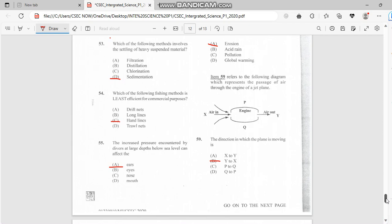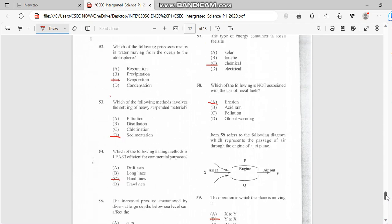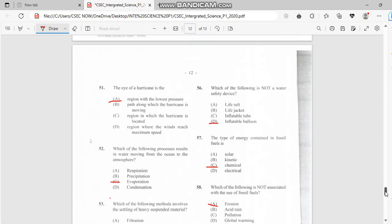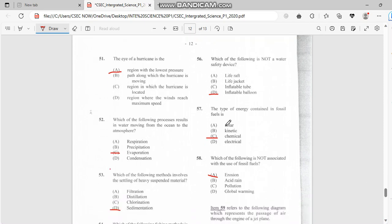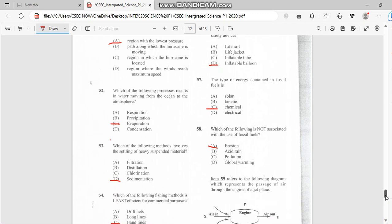Number 56: Which of the following is not a water safety device? It has to do with inflatable balloon. Number 57: The type of energy contained in fossil fuel is chemical.